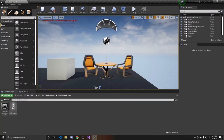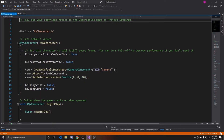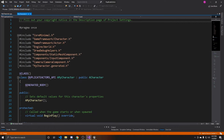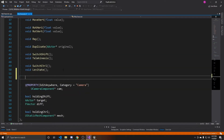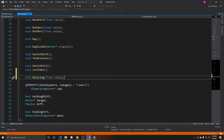Now open up your MyCharacter script. Inside the header, scroll down to the bottom and add a new function called 'resizing'. We need to provide it an argument of float value, as we're going to call this function whenever we use our mouse wheel. Since it's tied to an axis mapping it'll provide a value of either one or negative one depending on which way the mouse wheel is going.